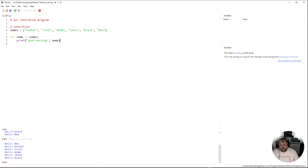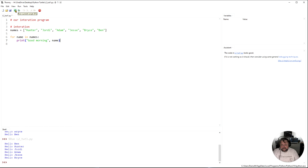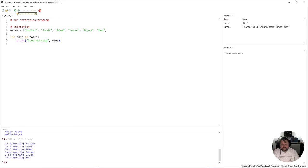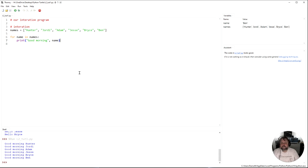Prediction: what do you think is going to happen if I run this? Think about that, and now let's run it. Look at that — it goes through all of those values and we have the names being printed out right here. How does that work?